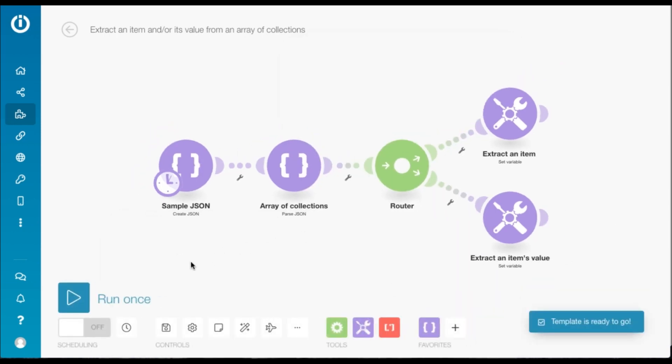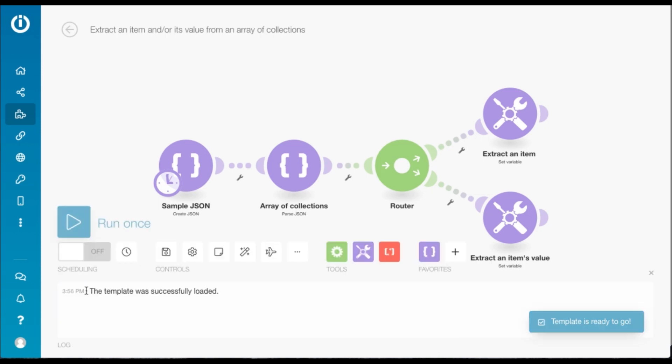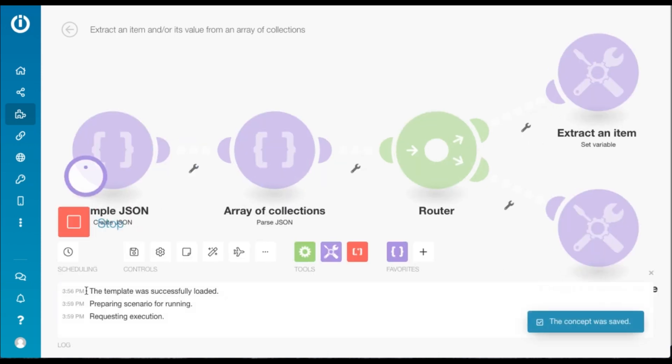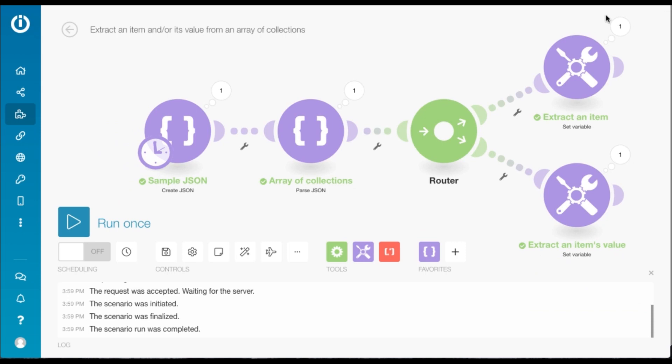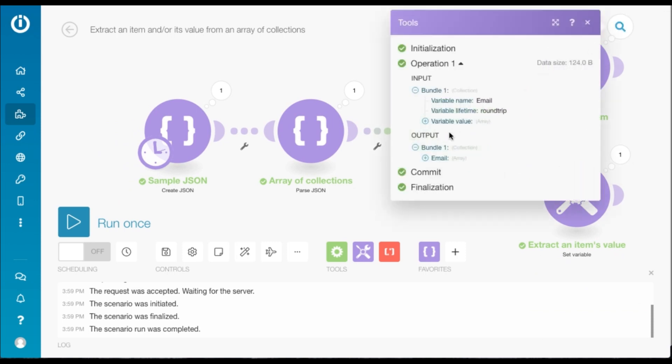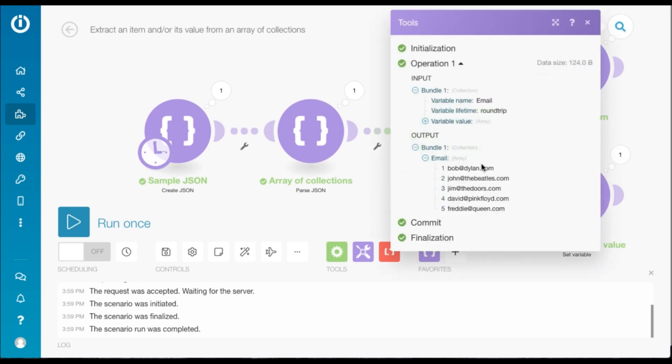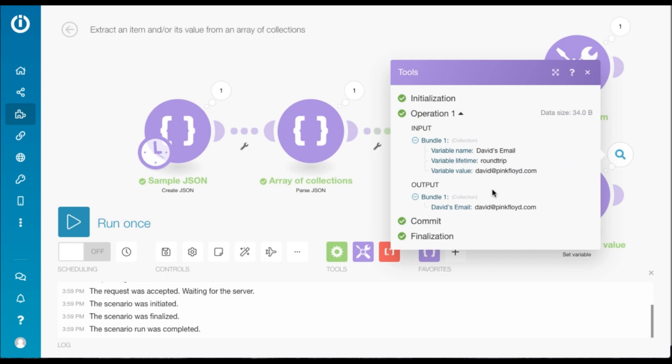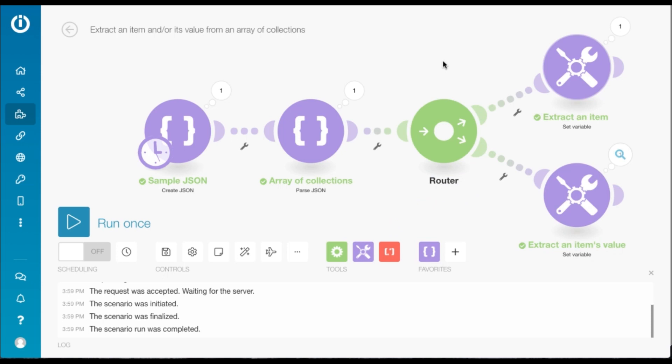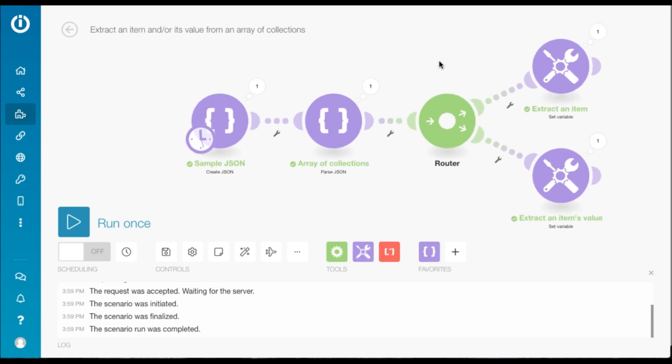To test this scenario you need to click on run once. There you go, the scenario executed itself and now we can look at the output here. From the first module we've got all the email addresses from the JSON, and here we've got a particular email address, David at pingfloyd.com.